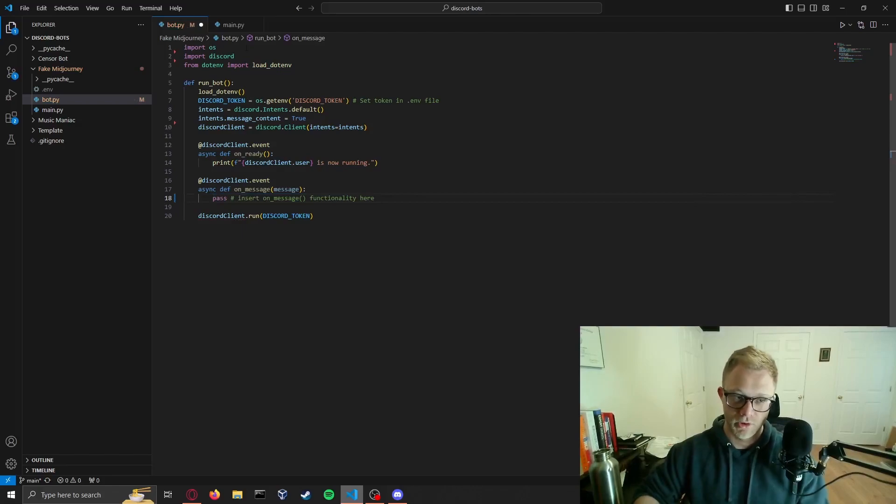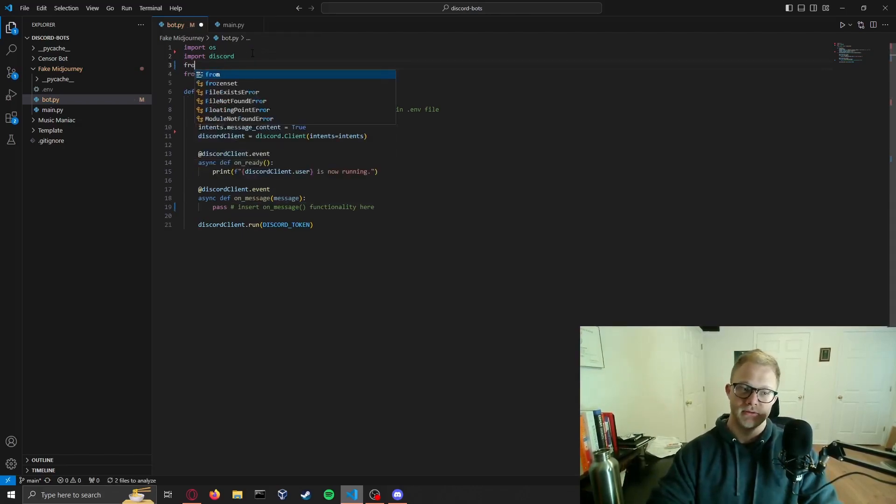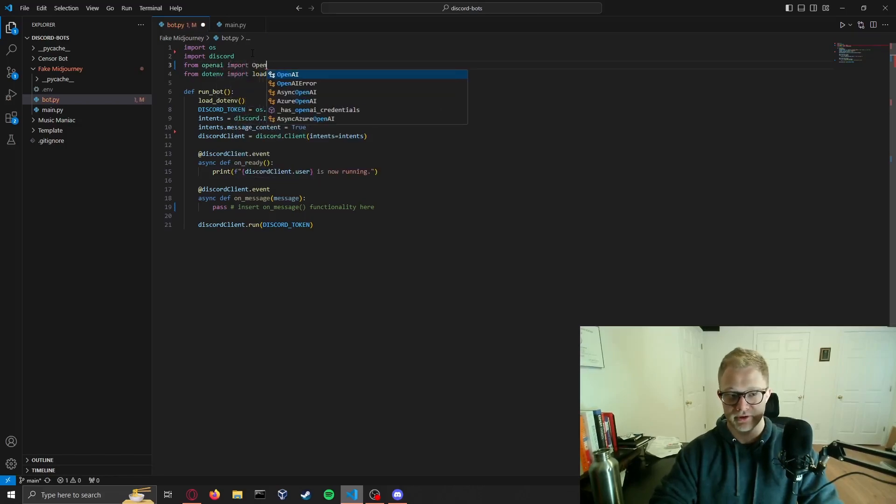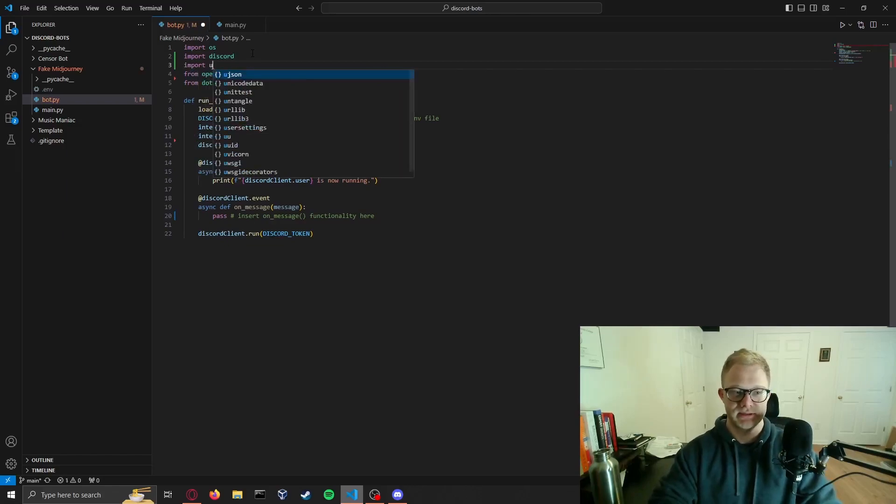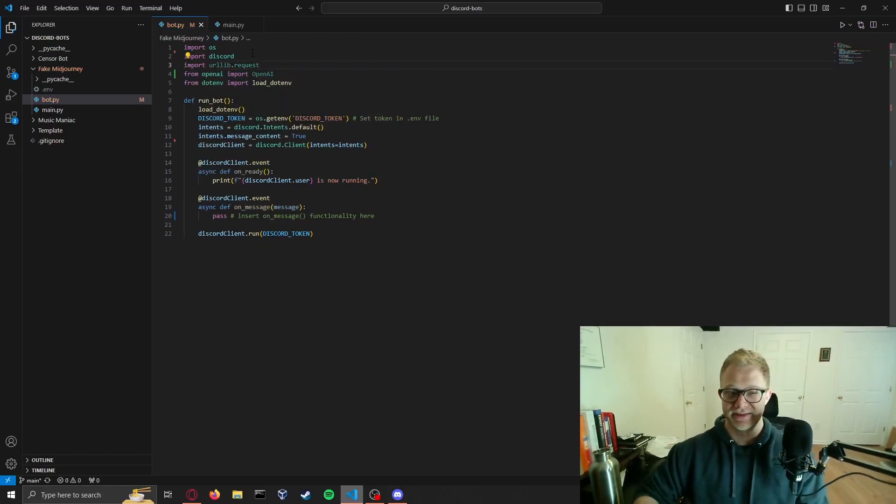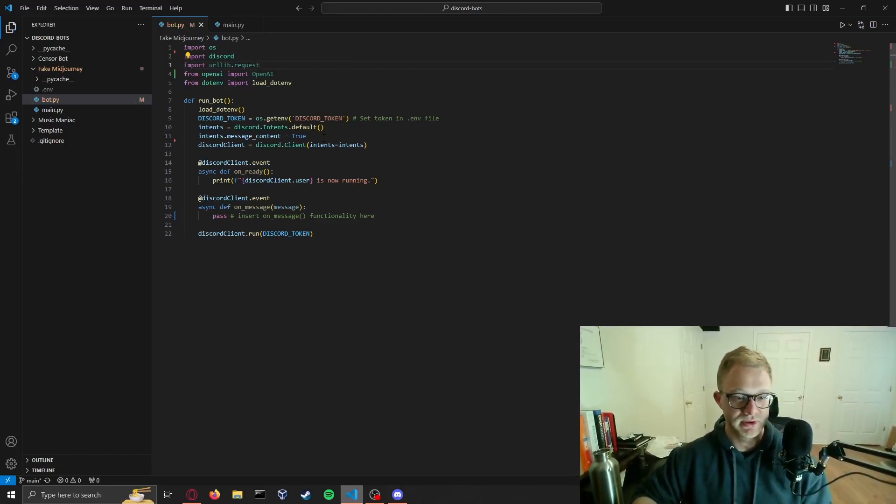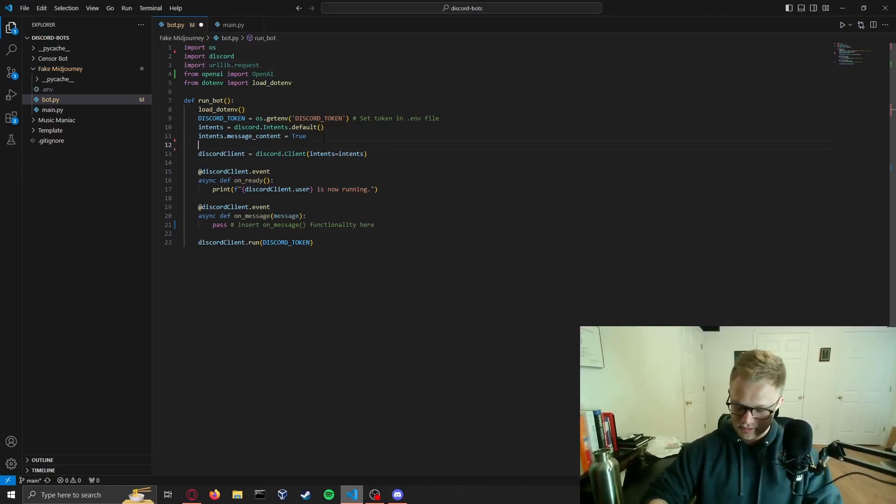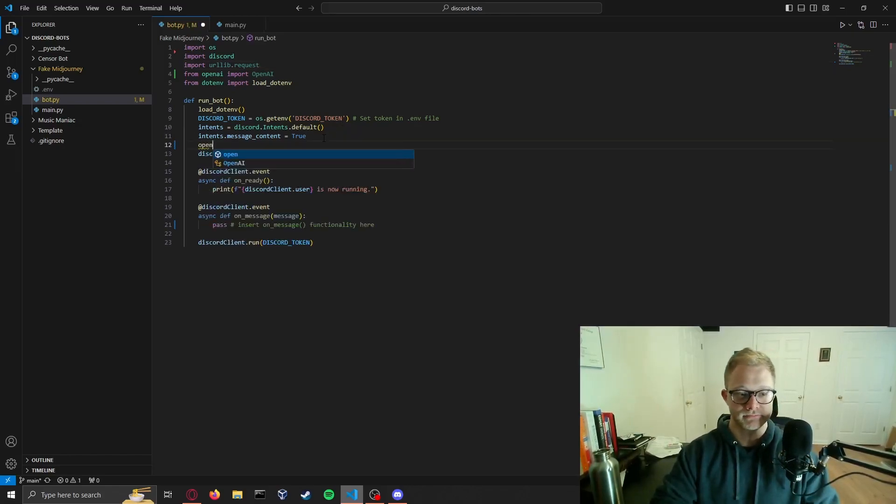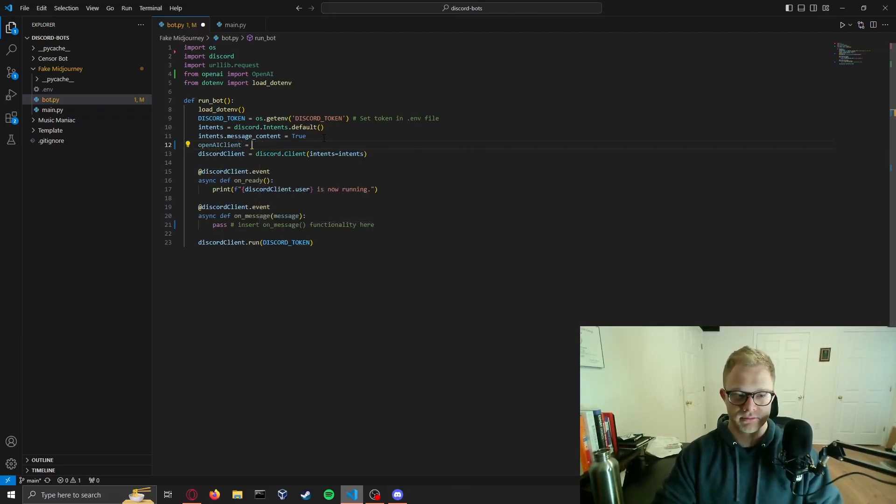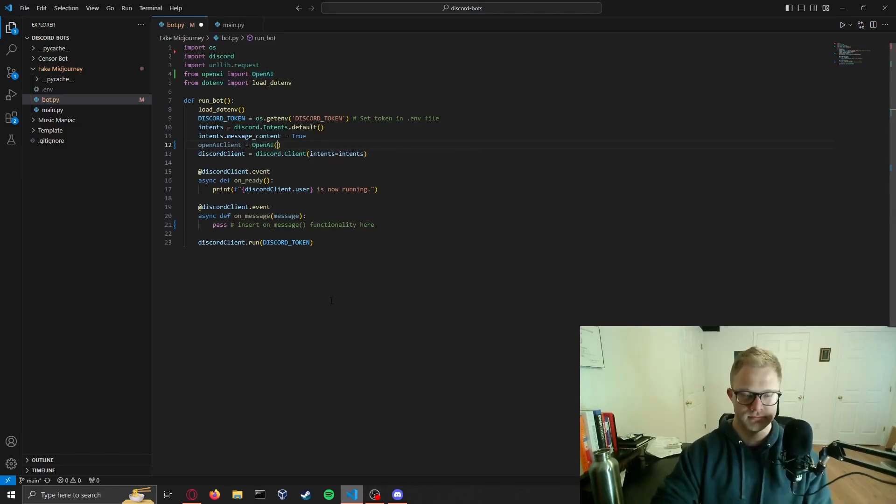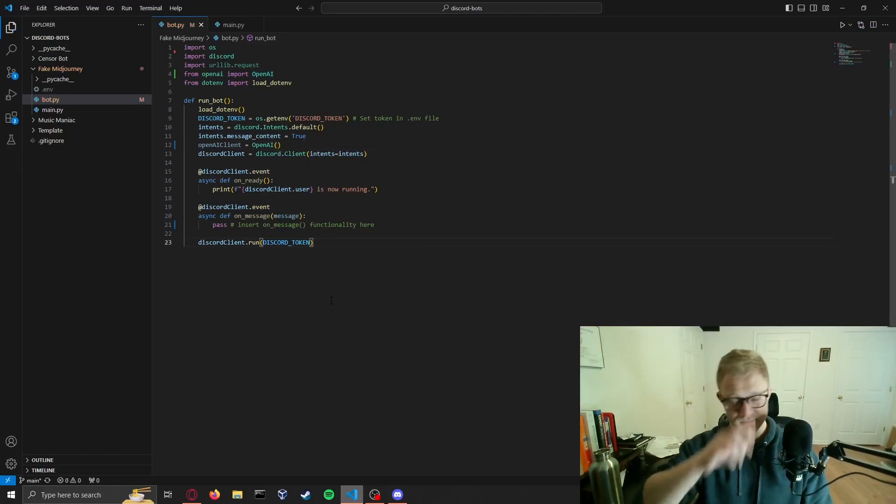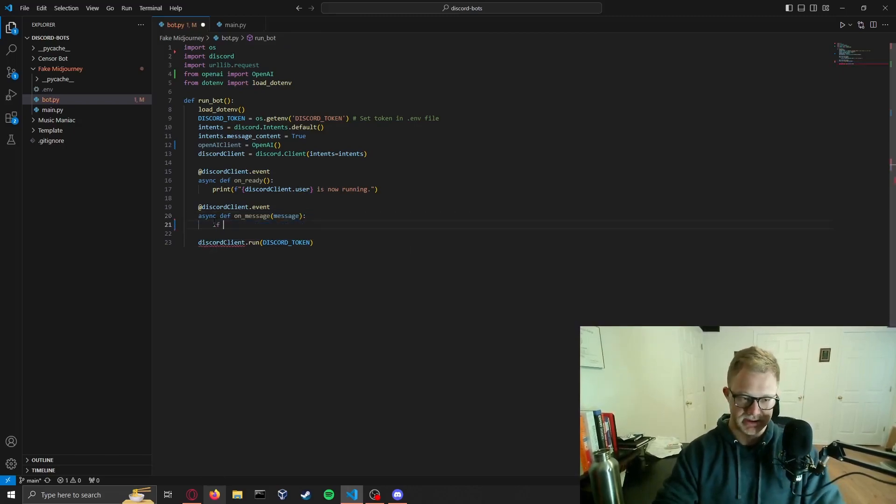Without further ado, let's jump into how our message method should work. Before we do that we actually need to import from OpenAI import OpenAI, and above that let's do import urllib requests. I think that's all we're going to need. If we need something else we just add it later, beauty of coding. Now we're going to set our OpenAI client: openai_client equals OpenAI.